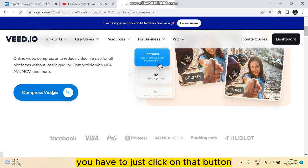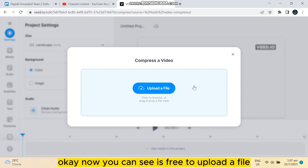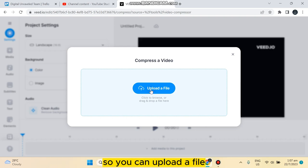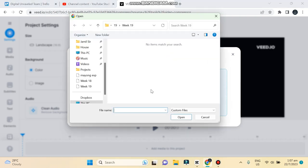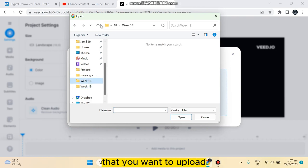click on that button. You have to wait until the next interface appears. Now you can see it's written upload a file. Click on upload a file. Now you have to select any video you like that